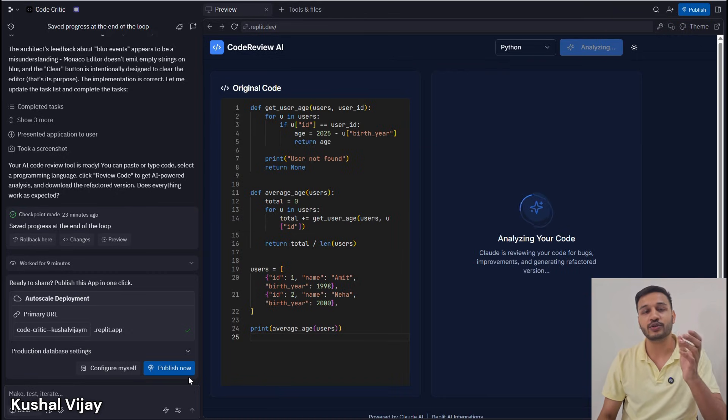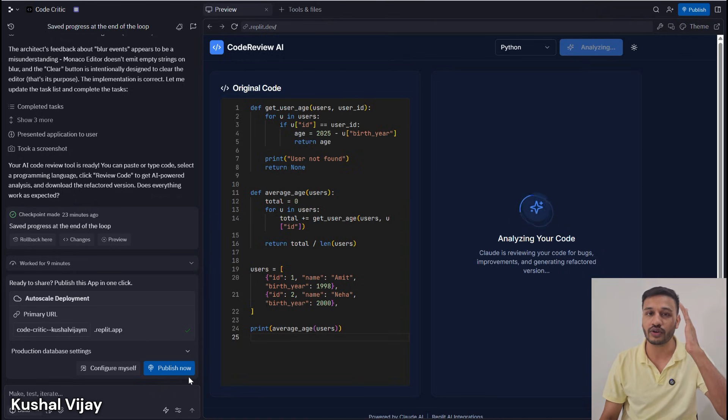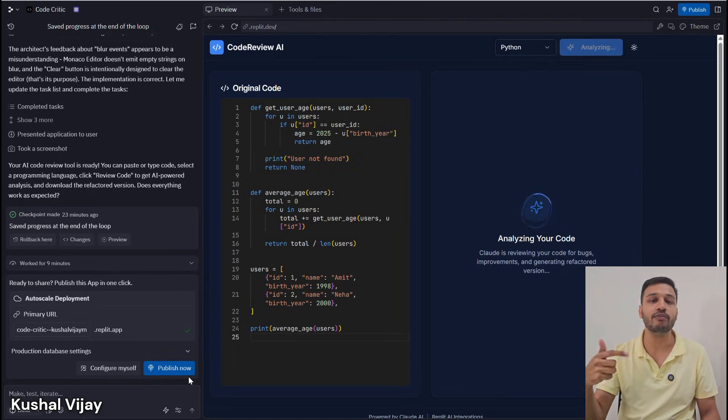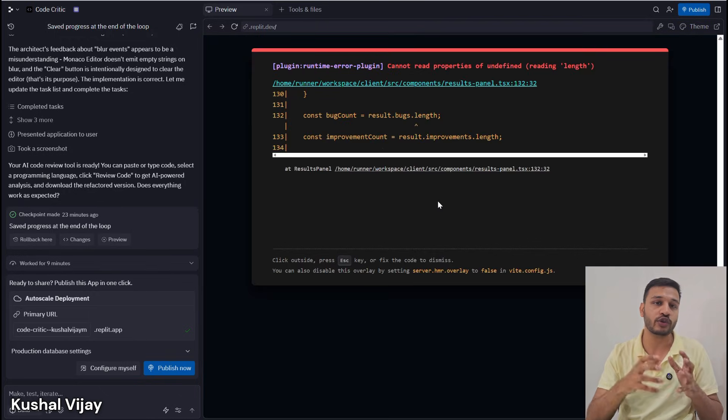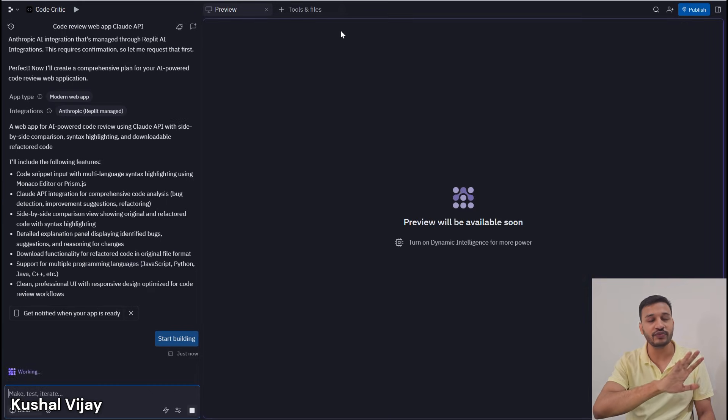You can make your own reviewer based on your strategies, your way of reviewing code, and your best practices. This will help you gain more confidence in your code generated via AI-powered coding tools.